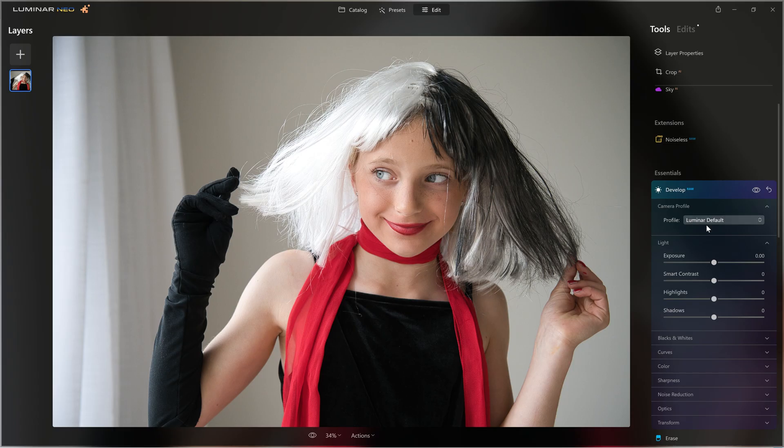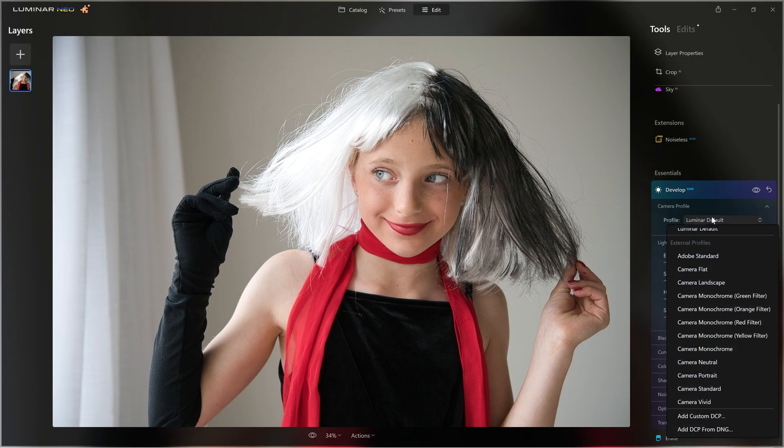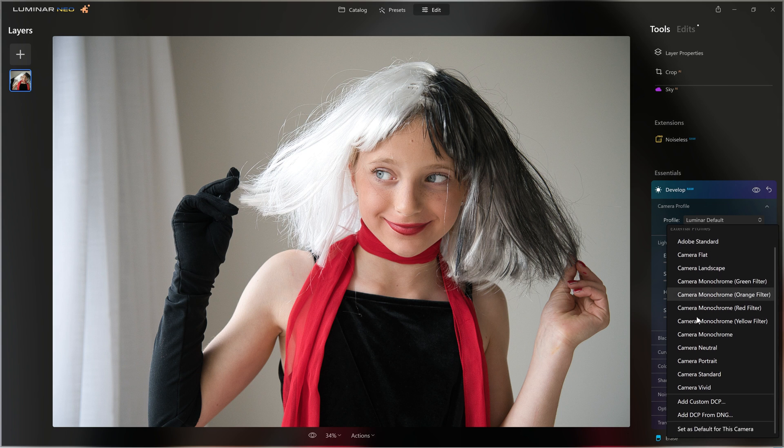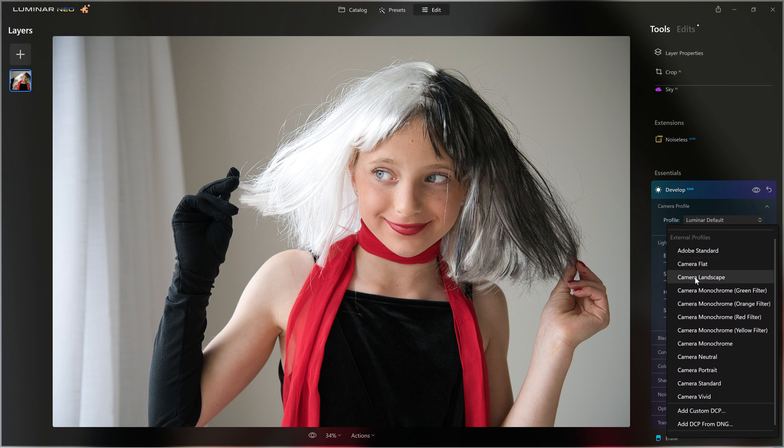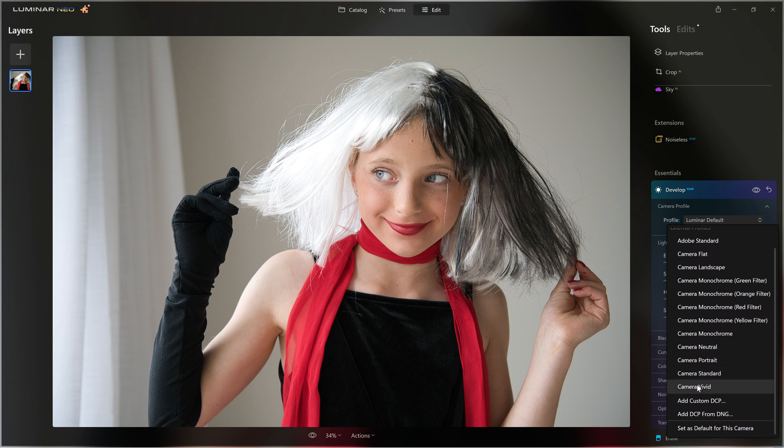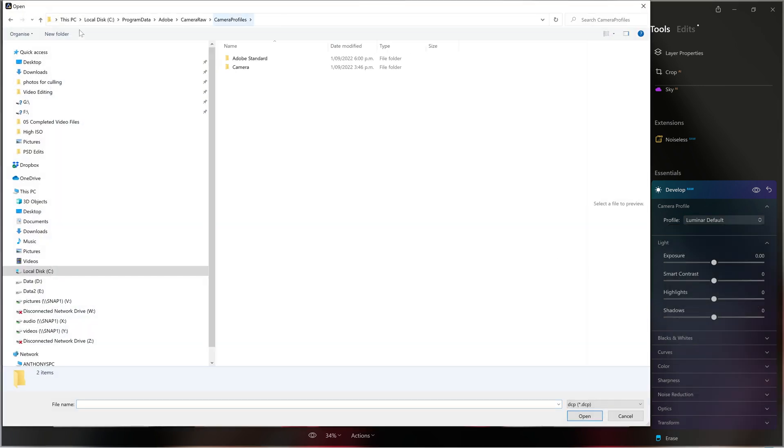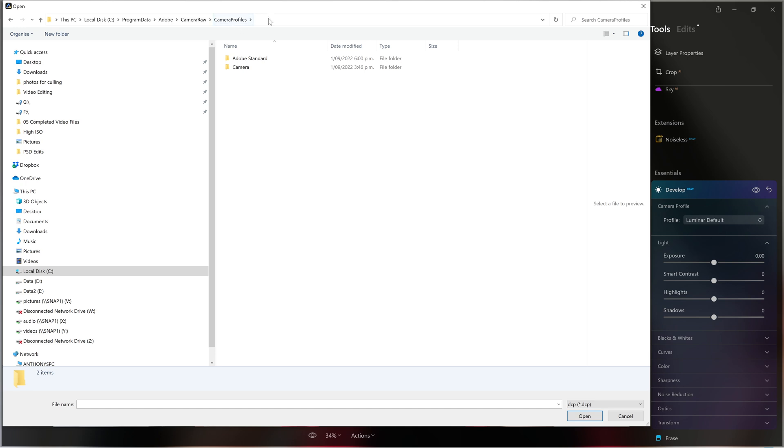So let's suppose you're just stuck with the Luminar default profile and these external profiles that we see here haven't actually loaded in. What we'd need to do is just come down to the add custom DCP. So you'd need to navigate to where the Adobe DNG converter actually stores those camera profiles. So this is the path for Windows, but I'll put the path for Mac users in the description below.